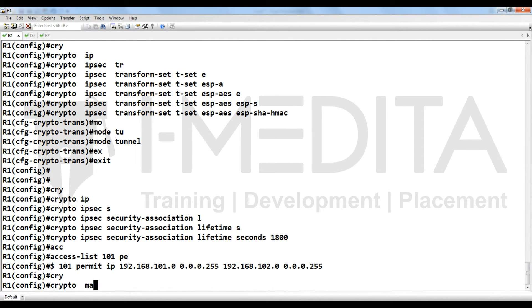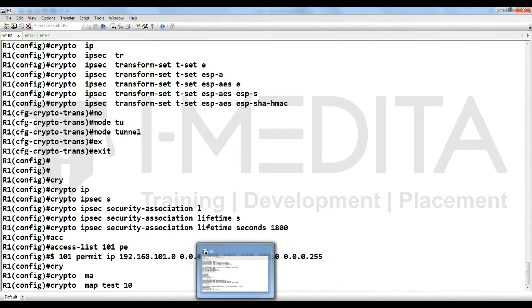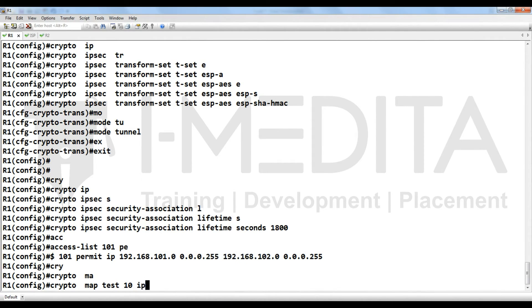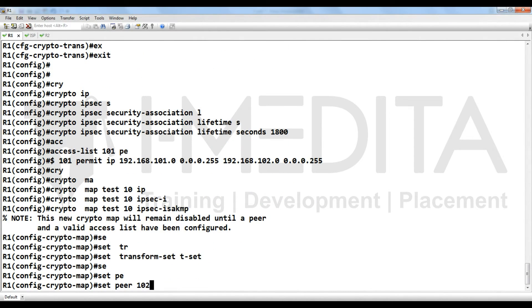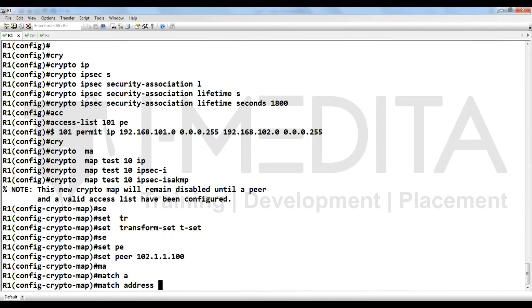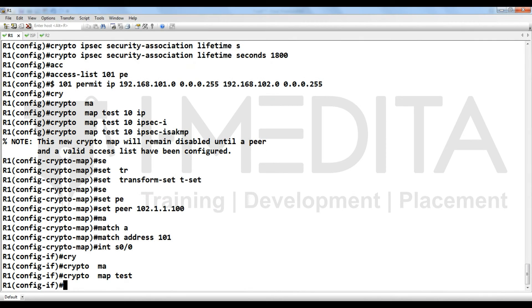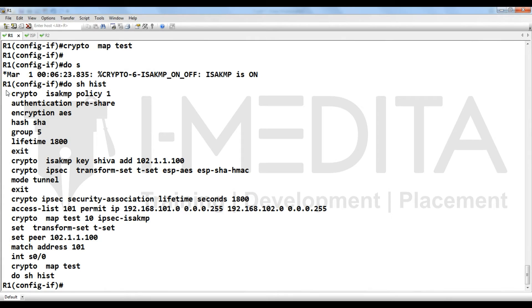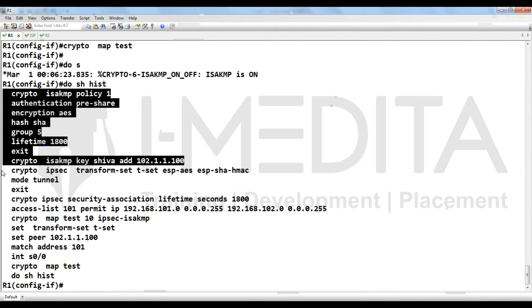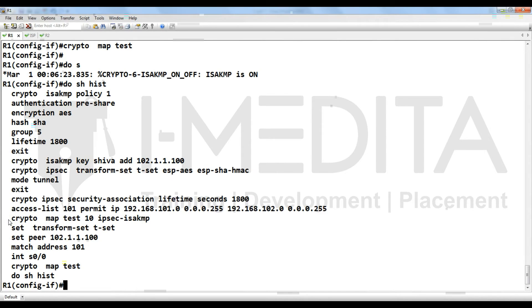Create the crypto map named 'test'. Set the peer address, set the transform set, match the address using the access list, and apply the crypto map to the exit interface. So what we have done: we have defined Phase 1 and Phase 2, then applied the crypto map.